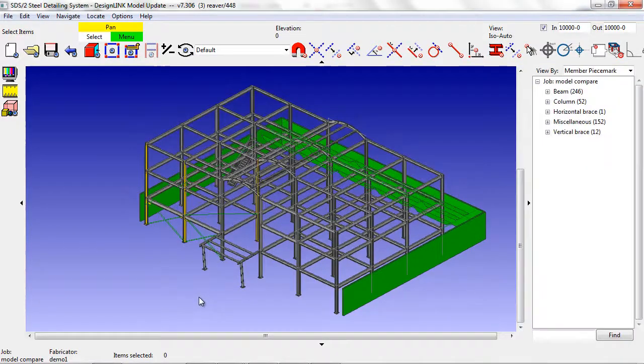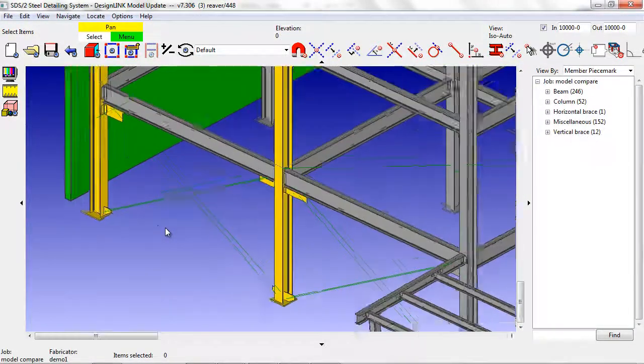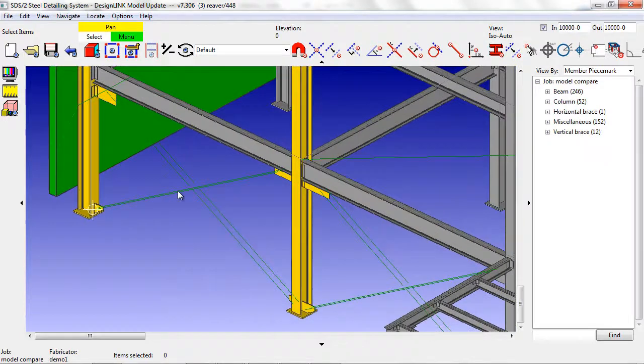All members shown in green are members that are new to this model. Members in yellow have been updated.